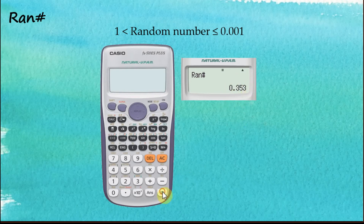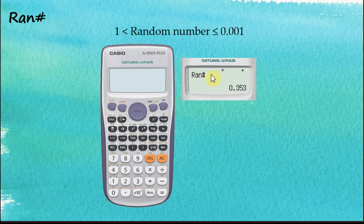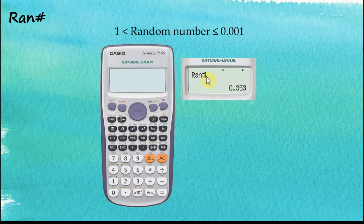If you'd like to have a three-digit number without a decimal point, you need to multiply the random number by 1000. Use the right arrow key to go back to the input, and then multiply by 1000 and press Equal.